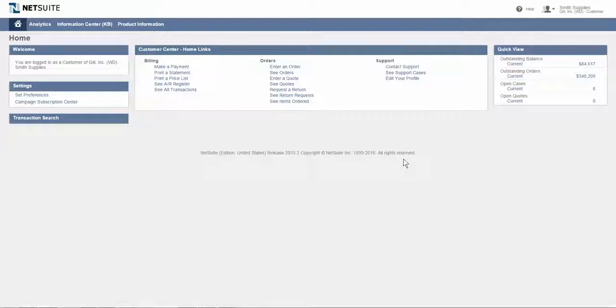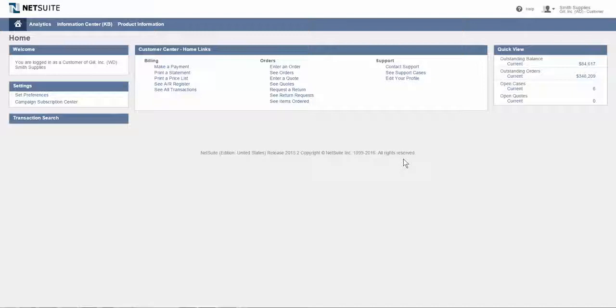Hello and welcome. In this demonstration, I'm going to highlight some features of a very valuable role in NetSuite called the customer center role.